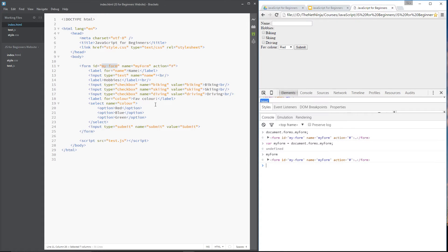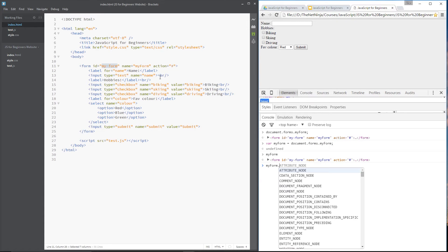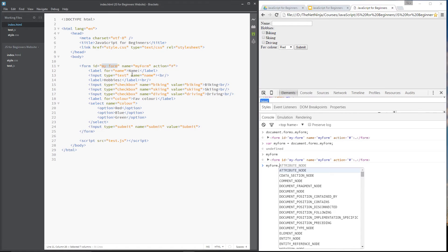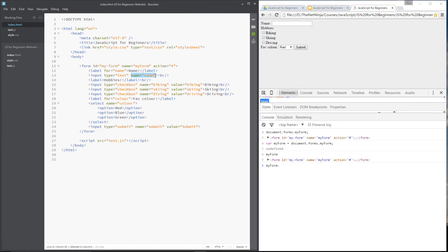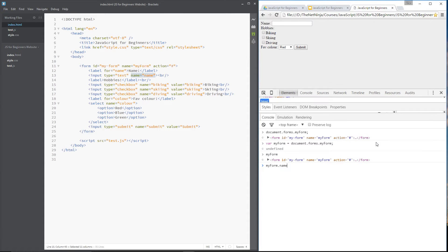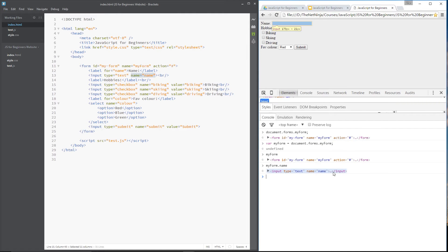Cool. So likewise, we can access each element from inside the form by using my form now, dot, and then the name of the element that we want. So let's return back this one right here which is an input tag with the name of name. Press enter and that returns this input right here. You can see it highlighted up there.